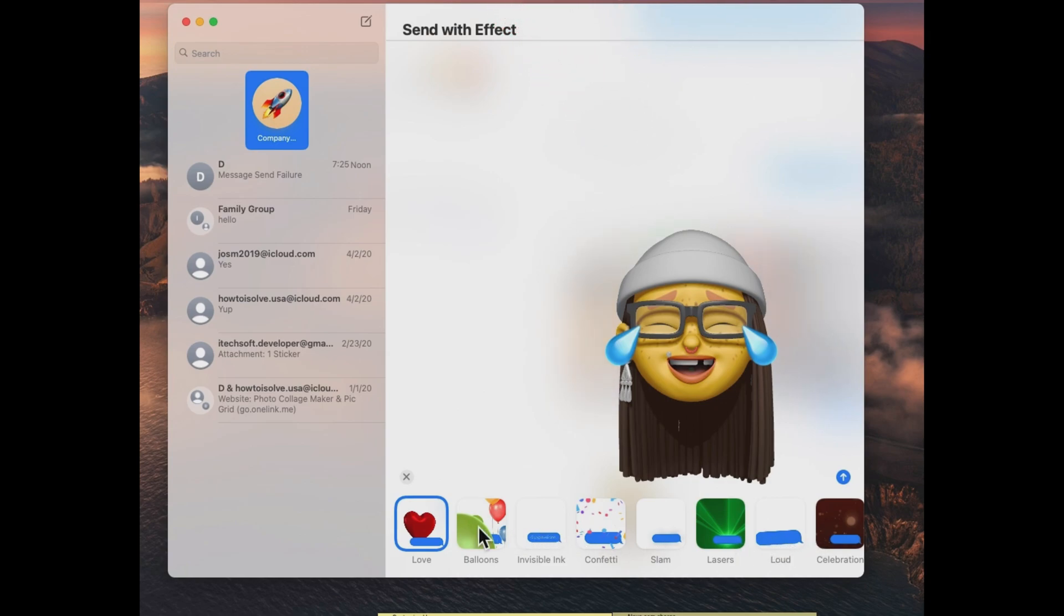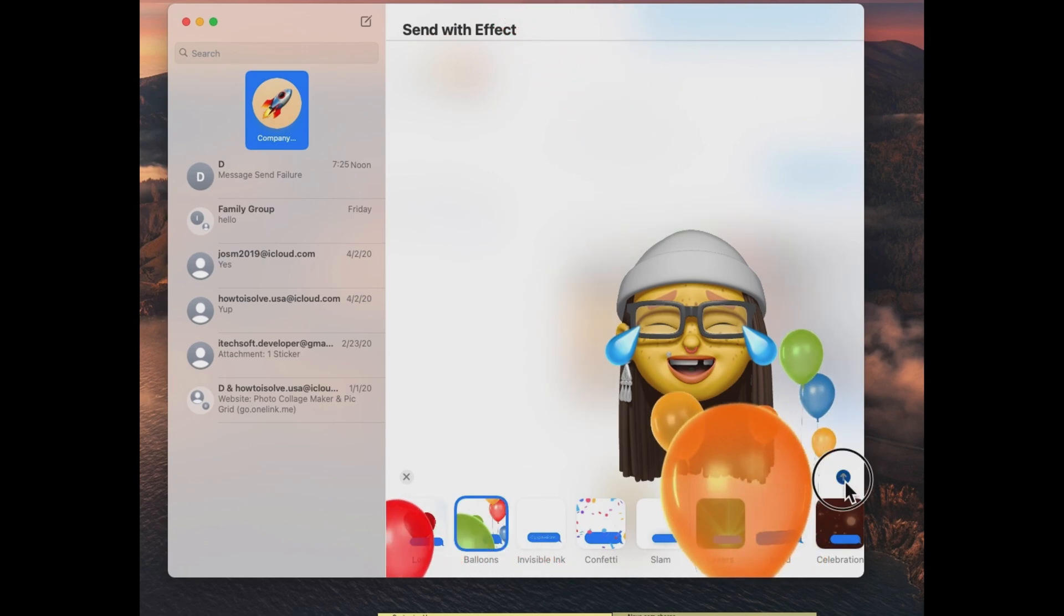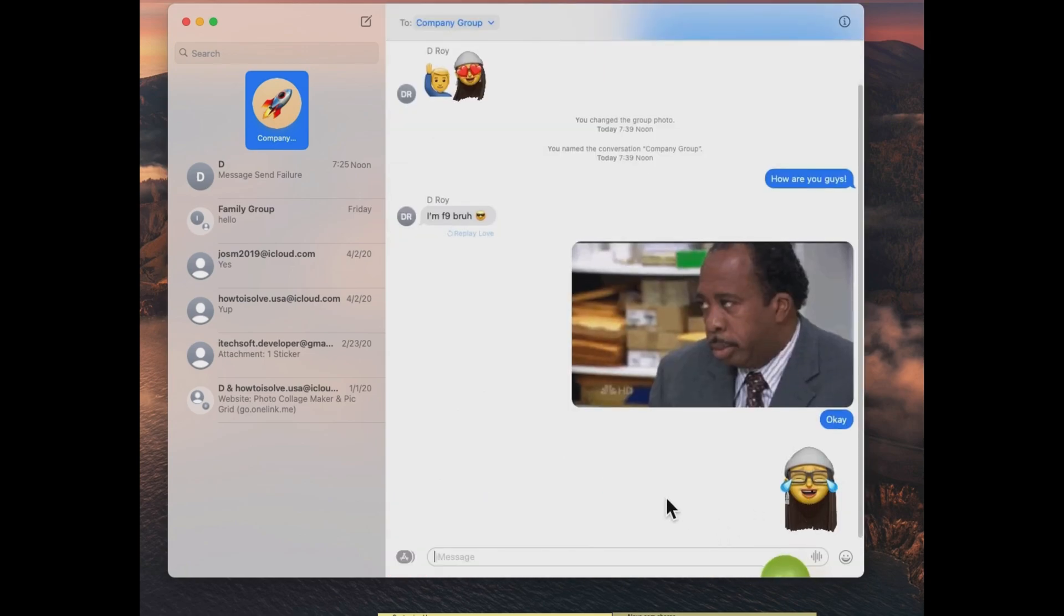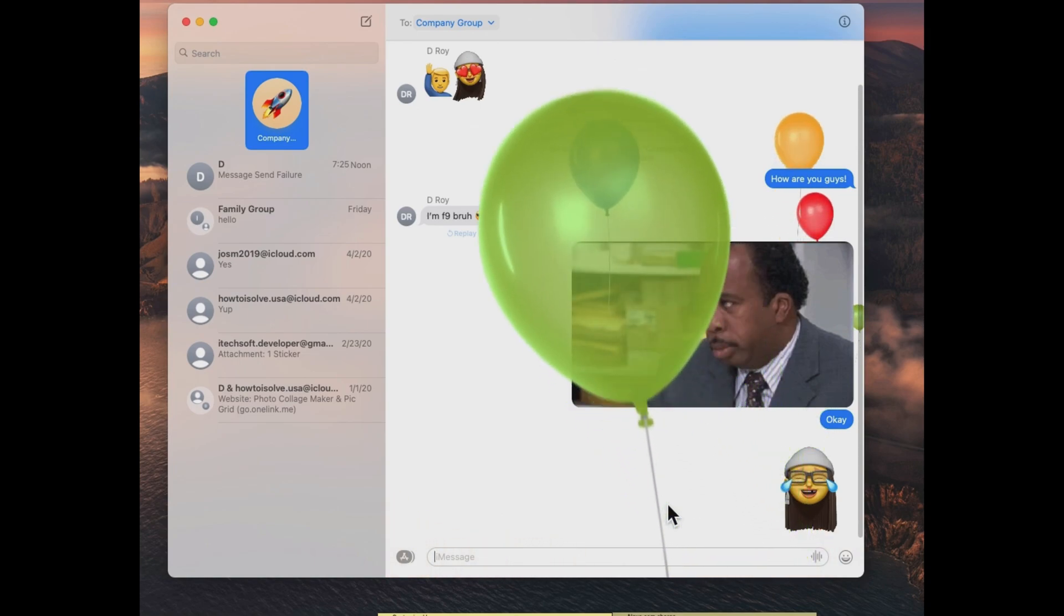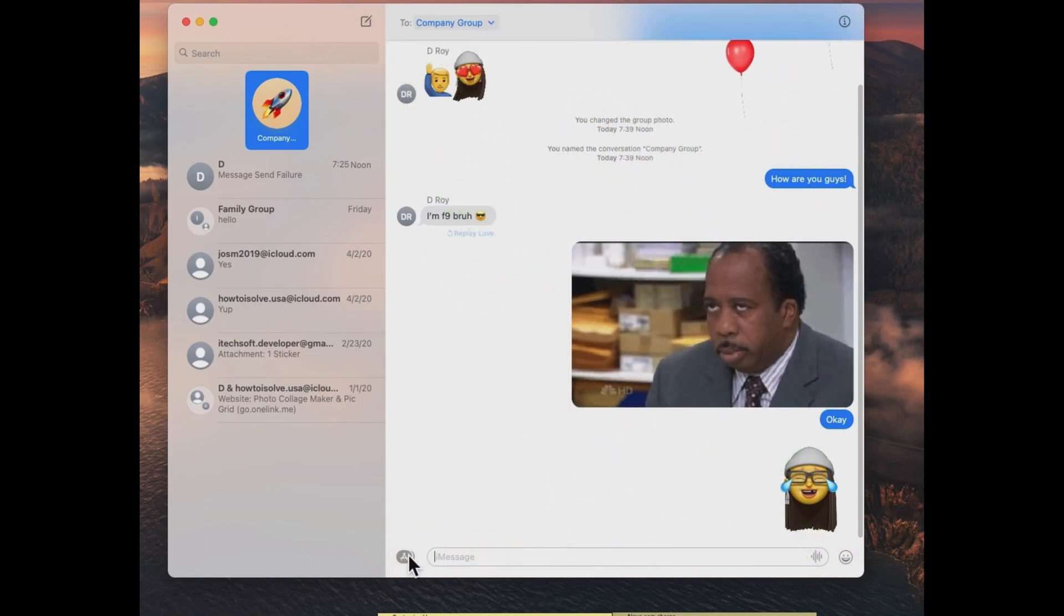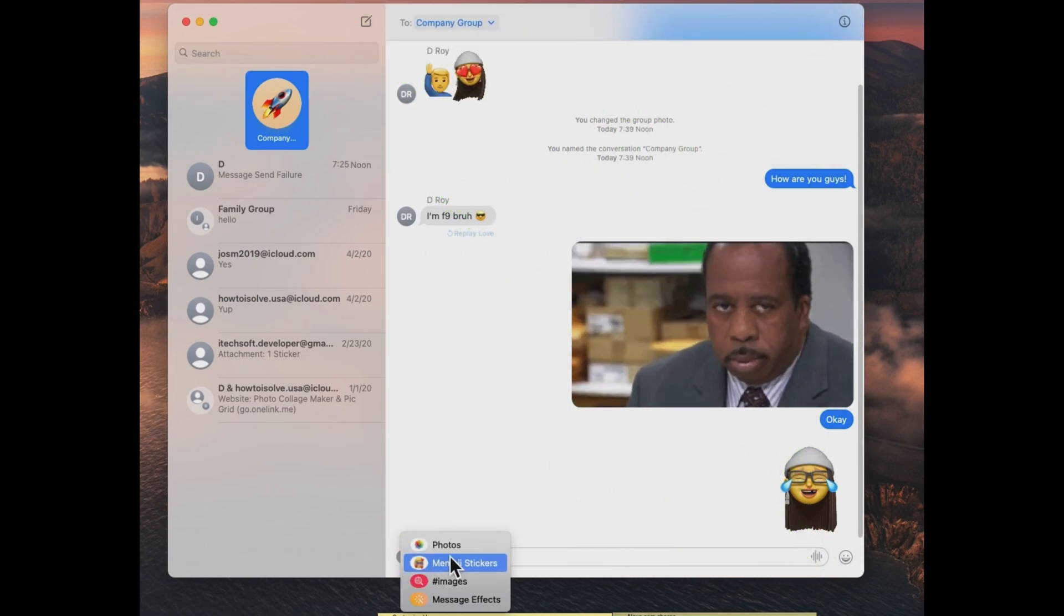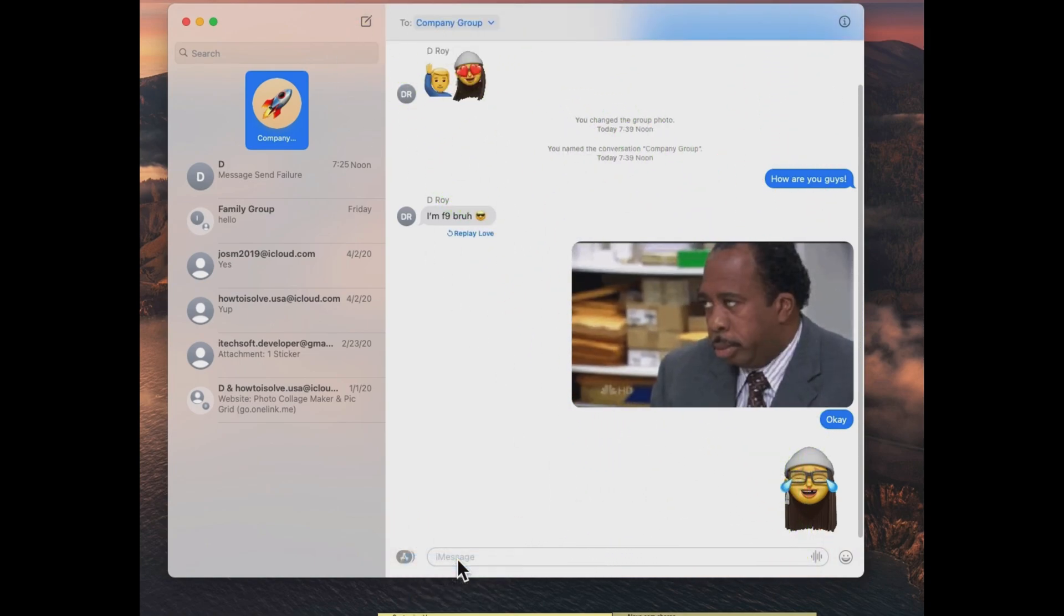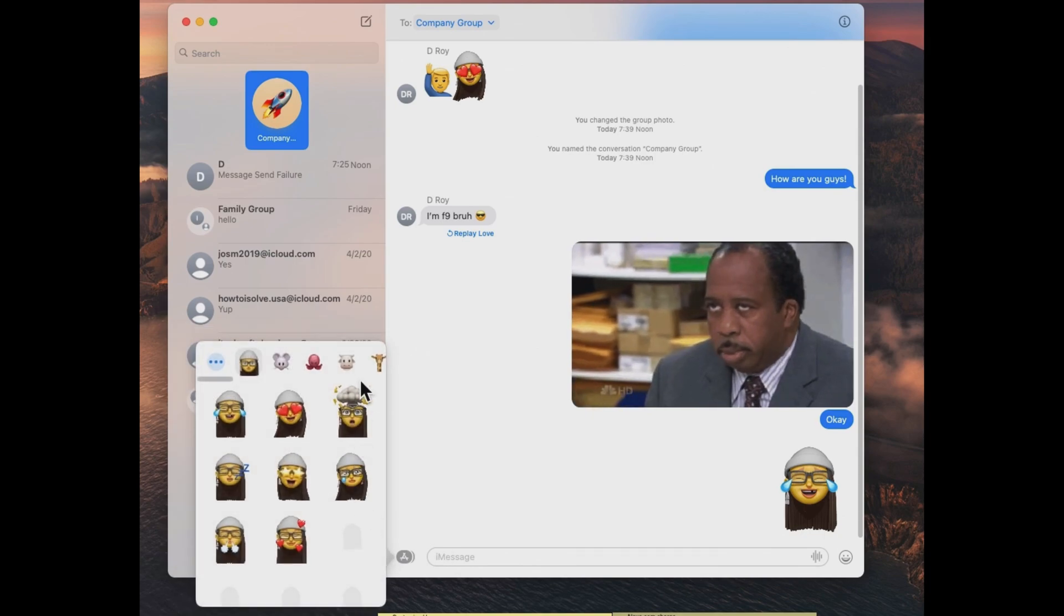Whenever you are ready, click on the green upper arrow button to send a message with screen effects. So here's the easy conversation in group iMessage on Mac, test yourself.